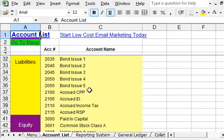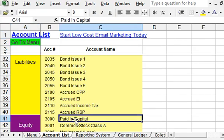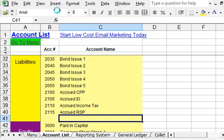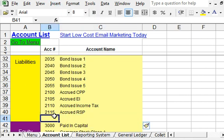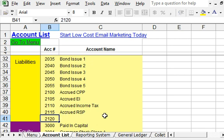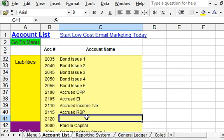What we're going to do is go to the cell just below the group. In this case, it would be C41, and we'll insert rows. As you can see, a row has been created within that account group. Then we're going to number the account and give it a name: new liability account.